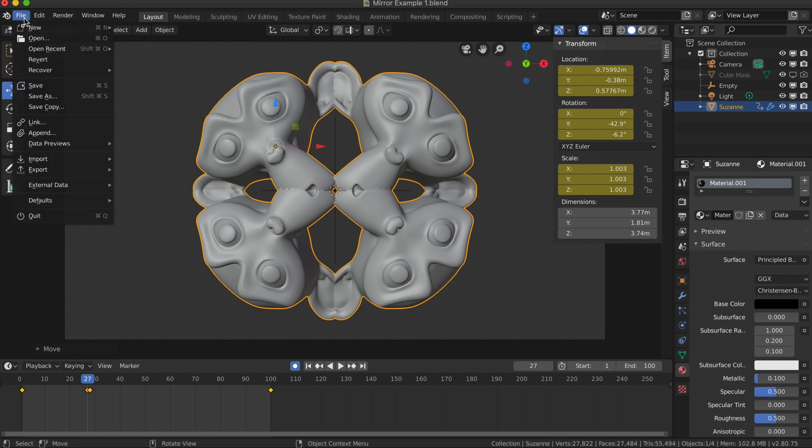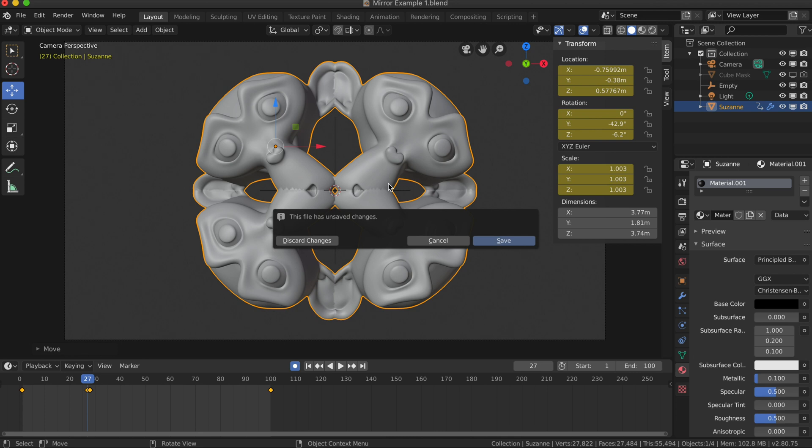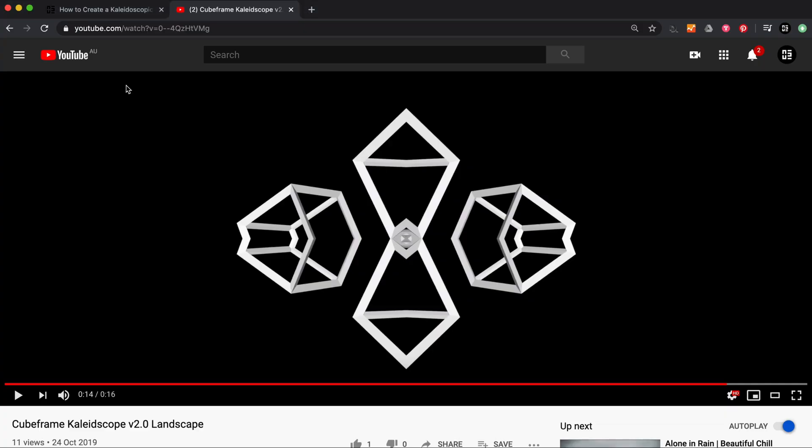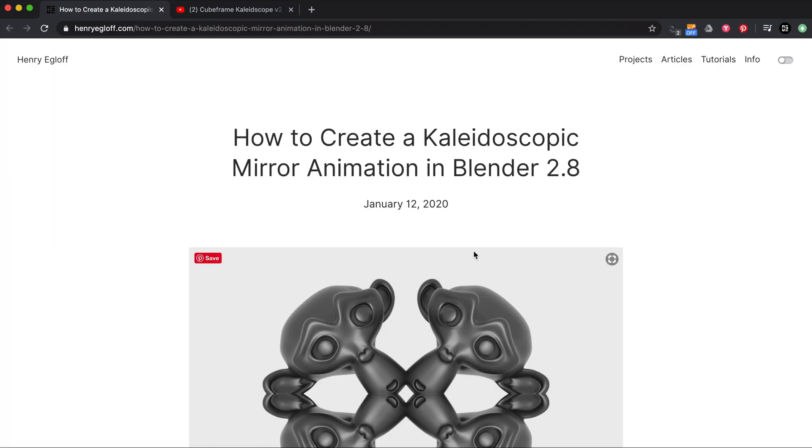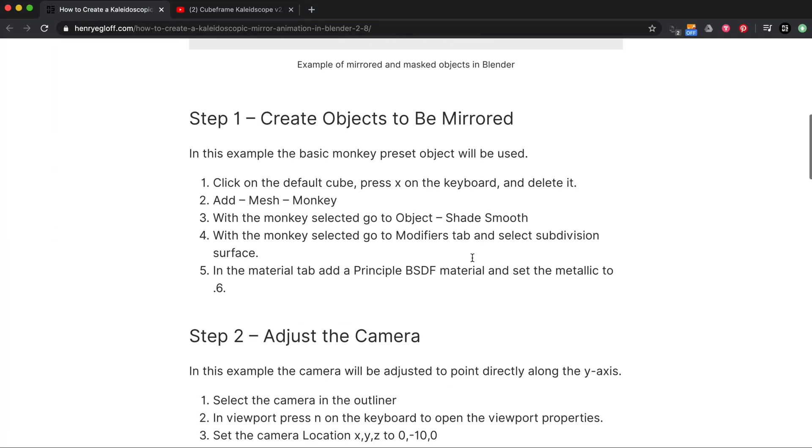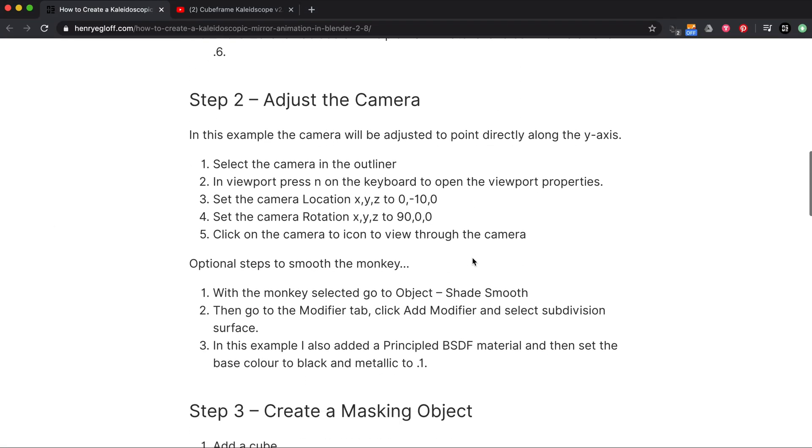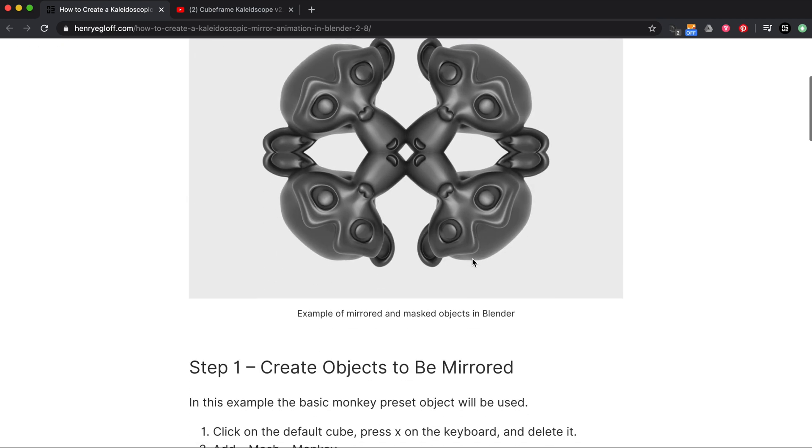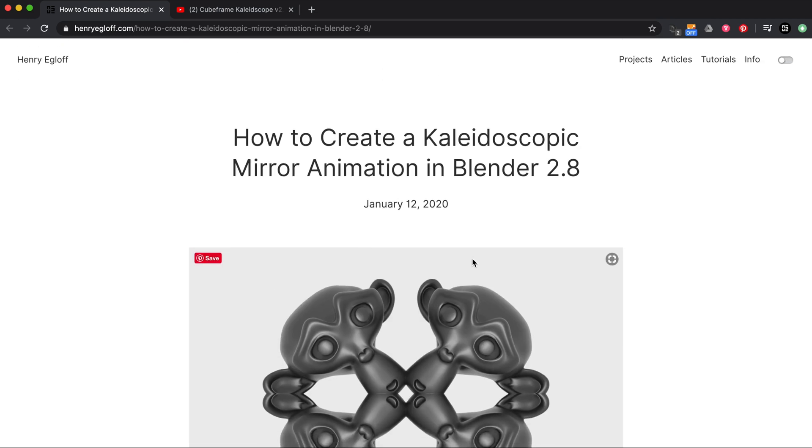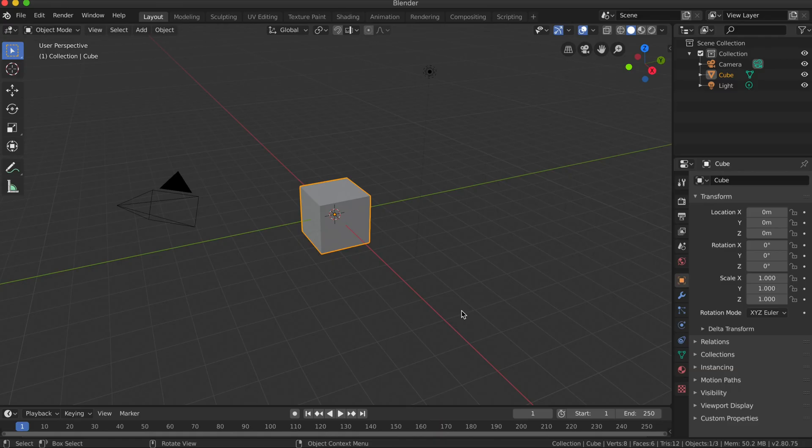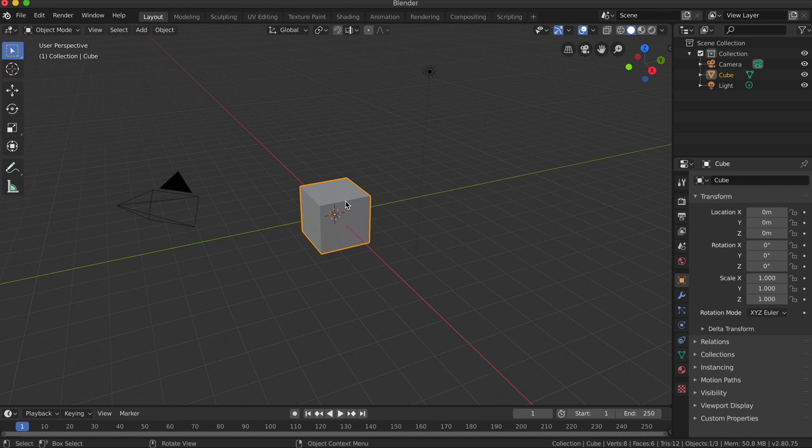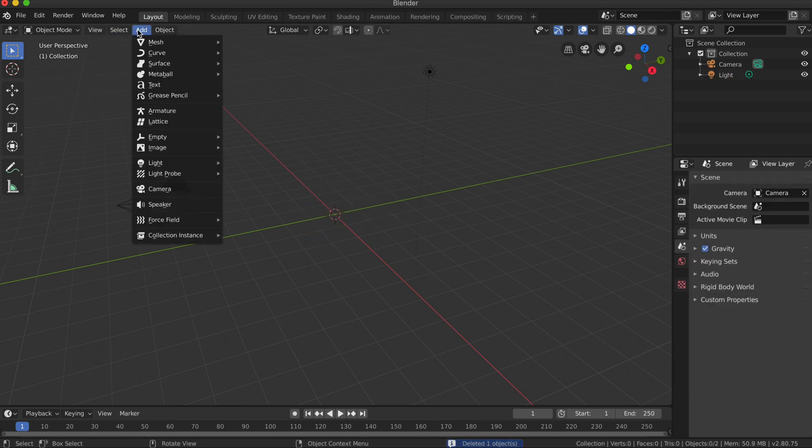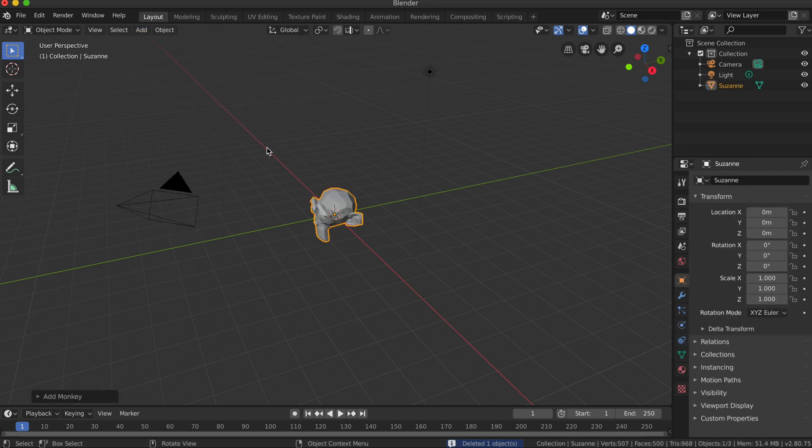So I'm going to start with a new Blender document. Before I forget, I'm going to include a step-by-step tutorial for how to do this on my website with all the steps if you prefer to follow along with a written guide. Getting back to Blender, I'm going to set up an object that I want to be mirrored. I'm just going to press X on the keyboard and delete that default cube, and I'm going to add the mesh monkey.